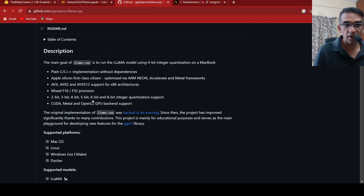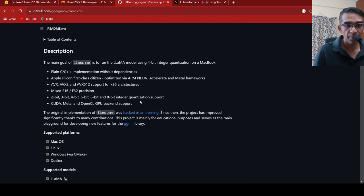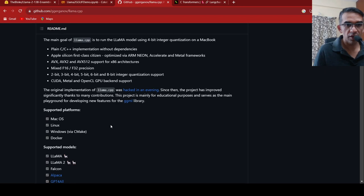They have 2-bit, 3-bit, 4-bit, 5-bit, 6-bit, and 8-bit integer quantization support. Now they also support Windows and lot of other Linux and other platforms.